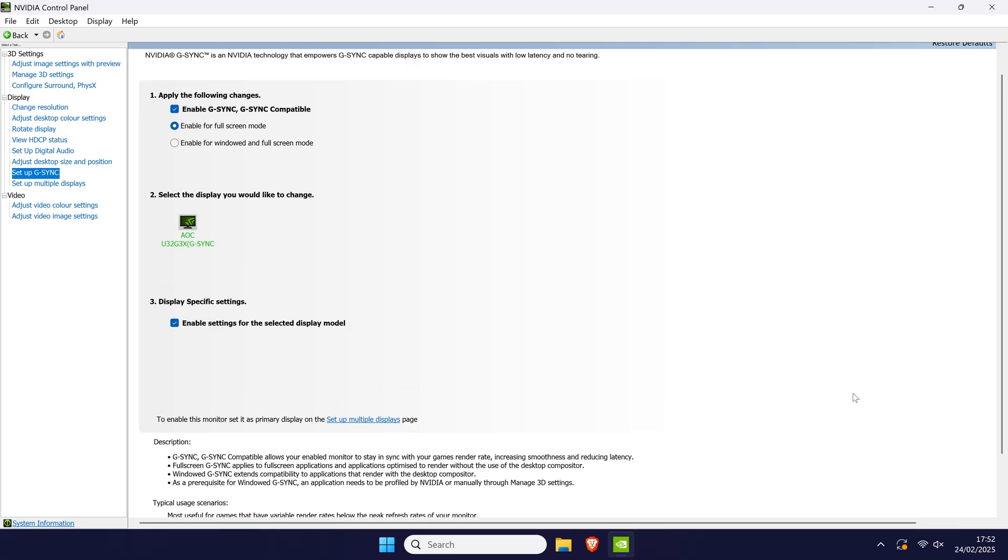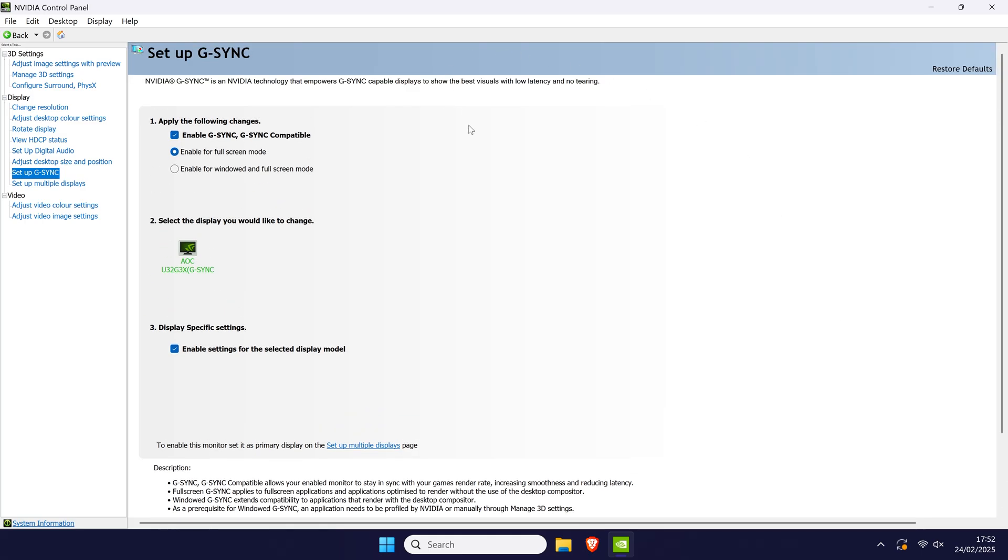If you still don't see the setup G-Sync option, you may need to manually enable G-Sync compatible mode. This is for FreeSync monitors that don't have NVIDIA's dedicated G-Sync module but can still use a version of G-Sync through Adaptive Sync.